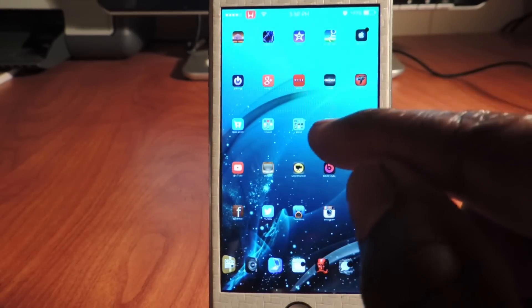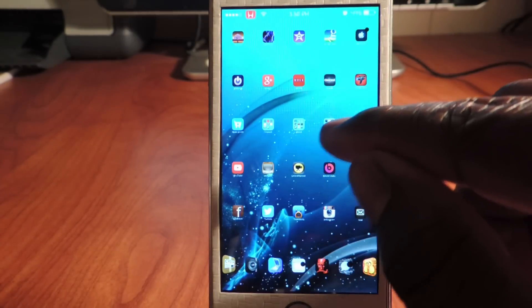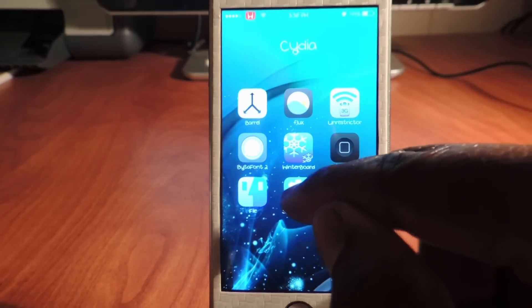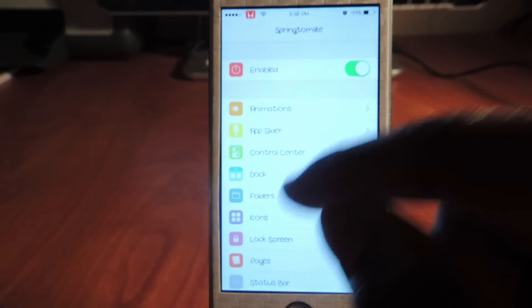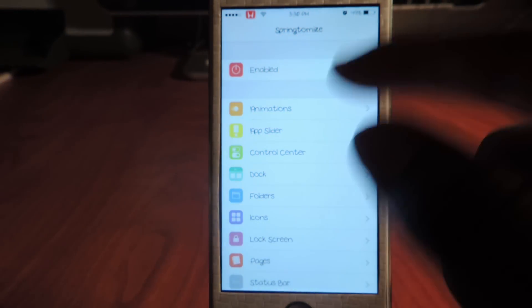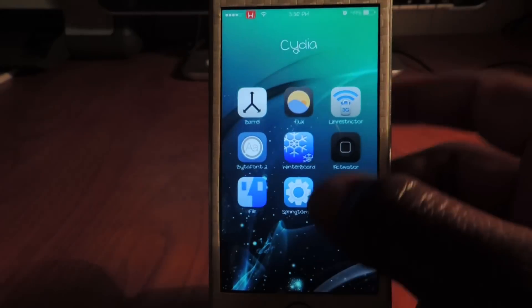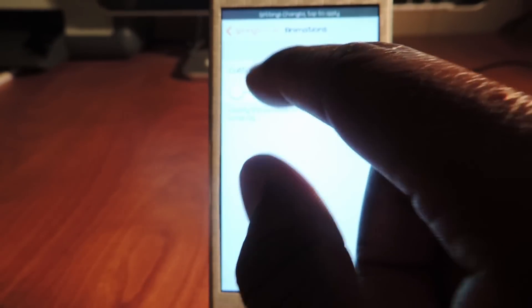So let's get back in the Springtomize and set it up my original way, how I like it done. So the animation - as you can see, the animation is real fast. Hold up, let's go to the animation real quick, turn that down.